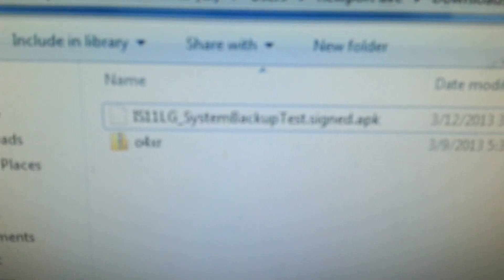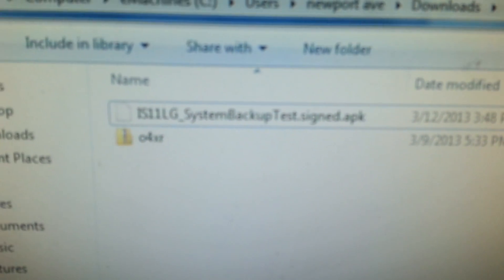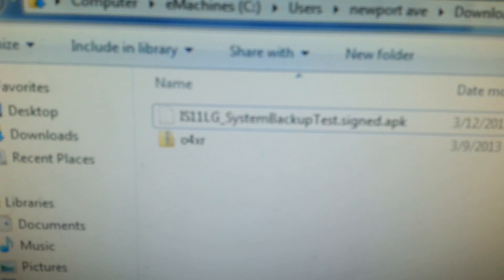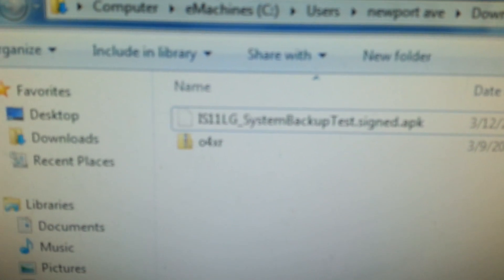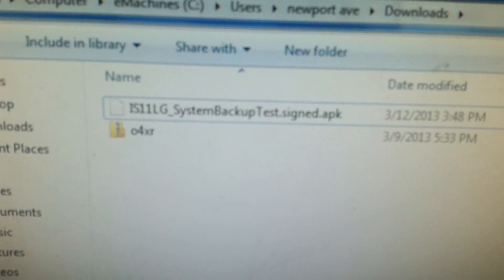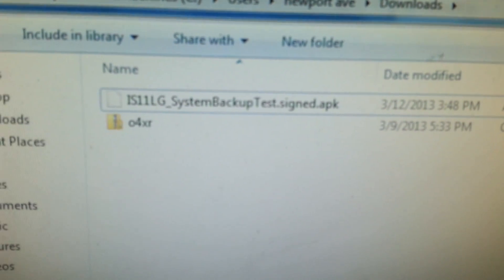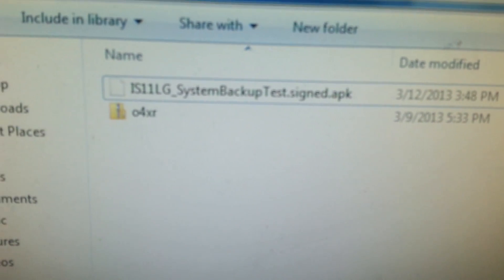First step, you're going to have to download these two files: System Backup Test Signed APK and 04XR. There's download links right below in the description of the video.